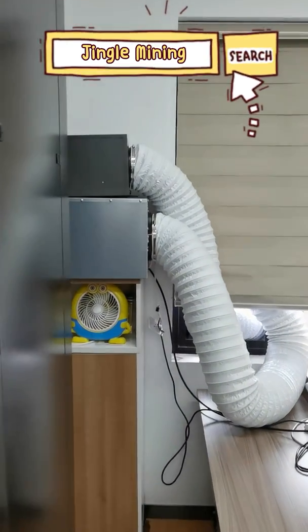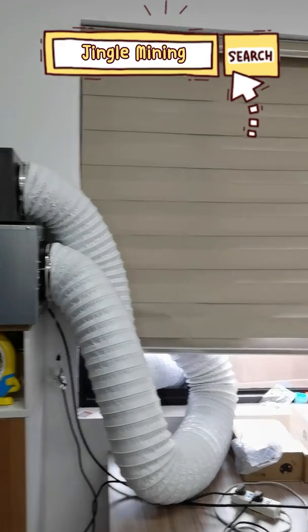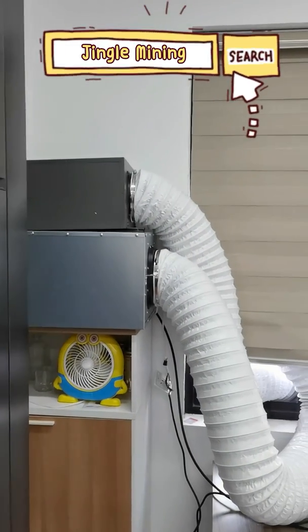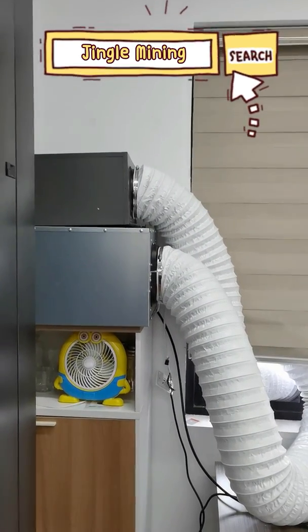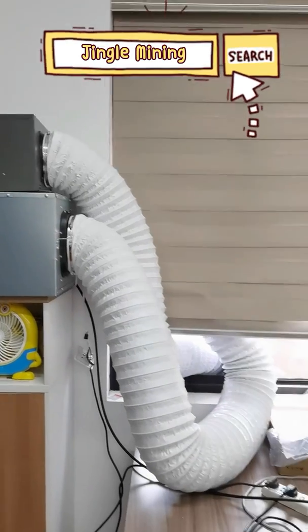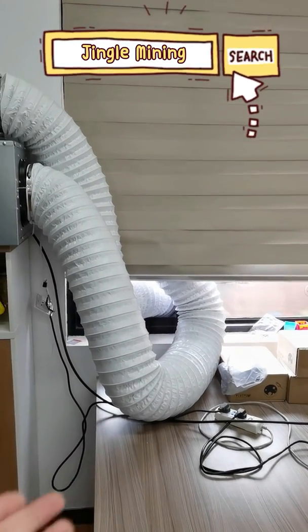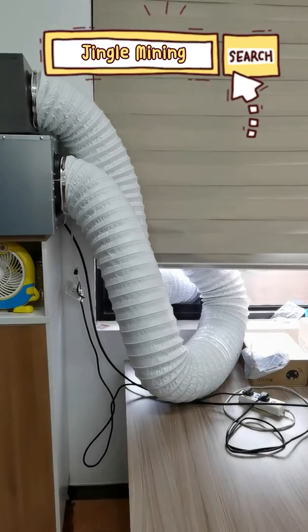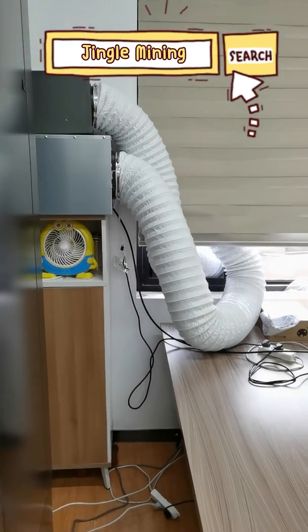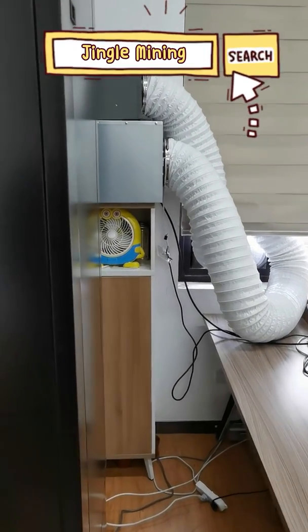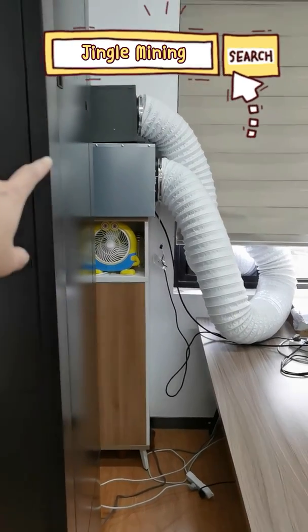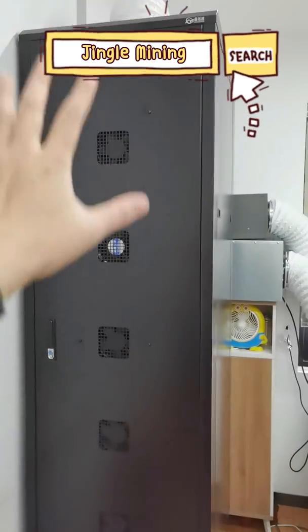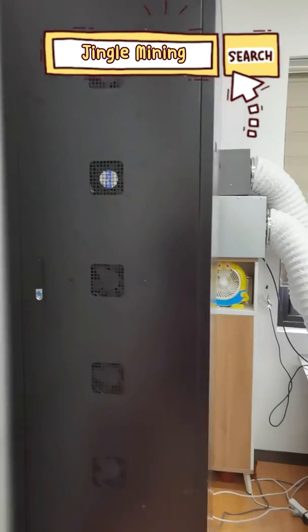You can see that we have two machines. One is exhausting, one is intaking, and the air is just going inside of the tube. So the machine will not affect the room temperature or the room temperature will not affect the temperature inside of this cabinet.